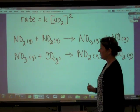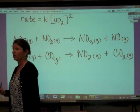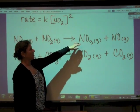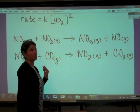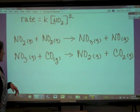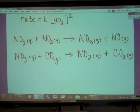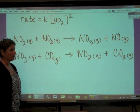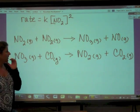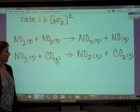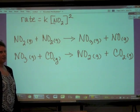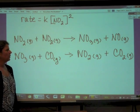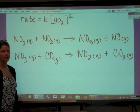First, a couple of nitrogen dioxides will collide with one another and they will form nitrogen trioxide and nitrogen monoxide. Then the nitrogen trioxide will react with carbon monoxide to form nitrogen dioxide and carbon dioxide. So this is a two-step reaction mechanism. You will never be asked to write a reaction mechanism; you might be asked to fill in a couple of blanks.